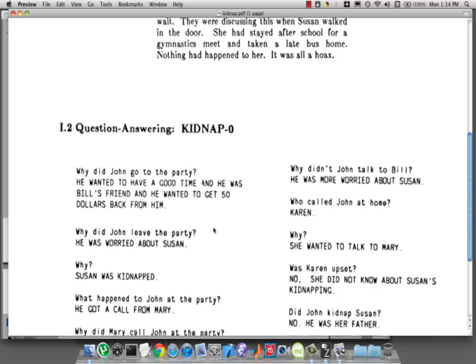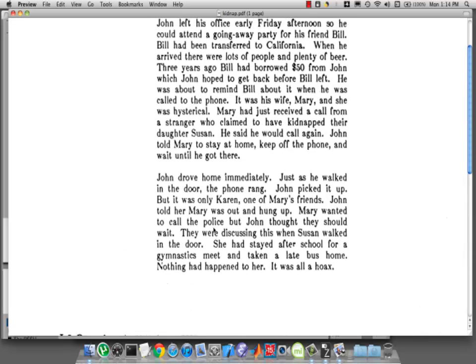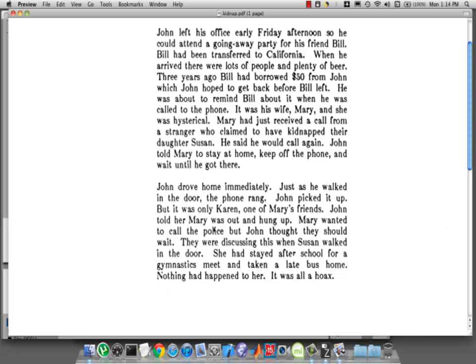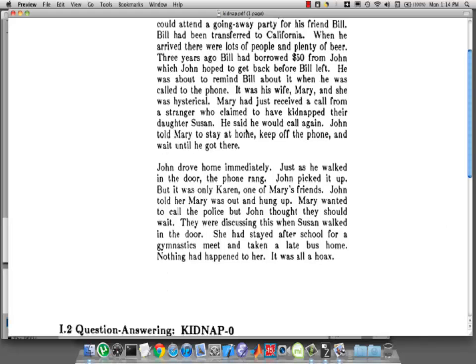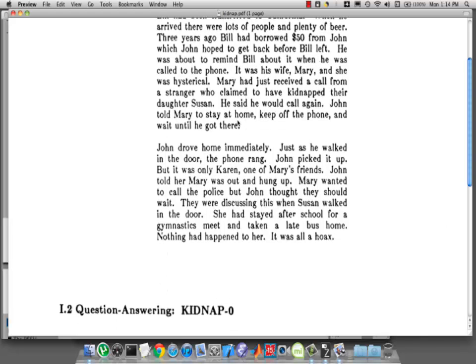Why did John leave the party? He was worried about Susan. Does it say that? John drove home immediately. Does it say John was worried about Susan? No, we all immediately infer from what we know that, of course, his daughter — somebody claims to have kidnapped his daughter — so of course he's worried.